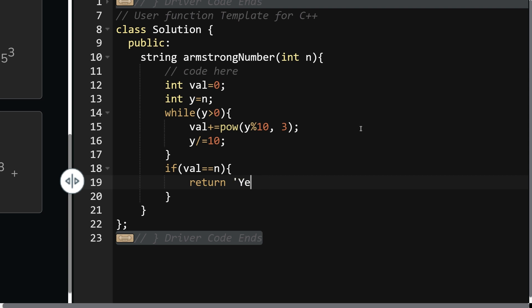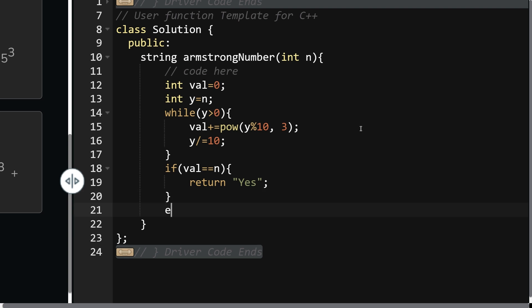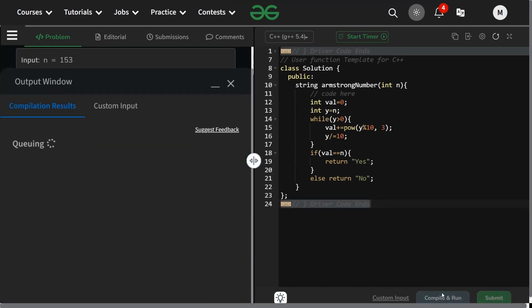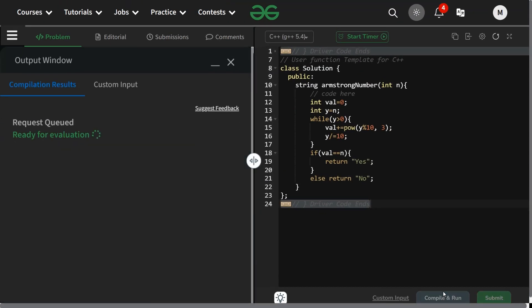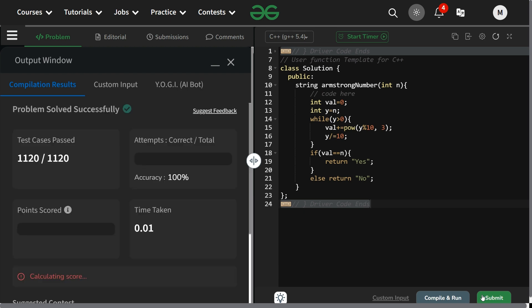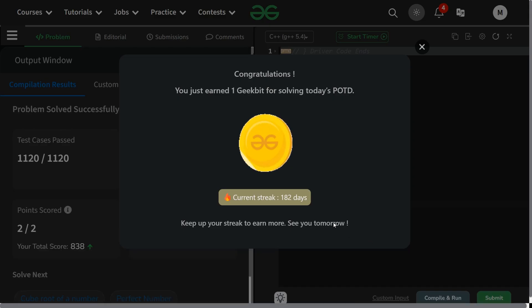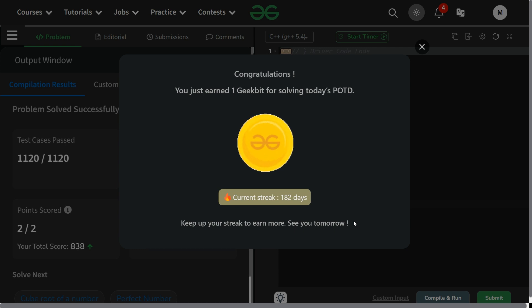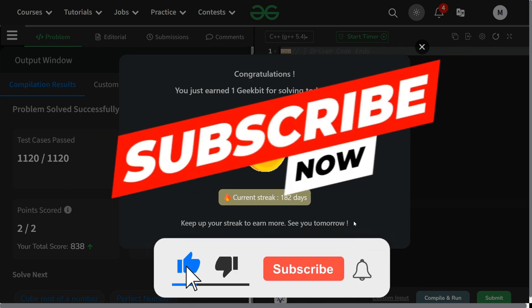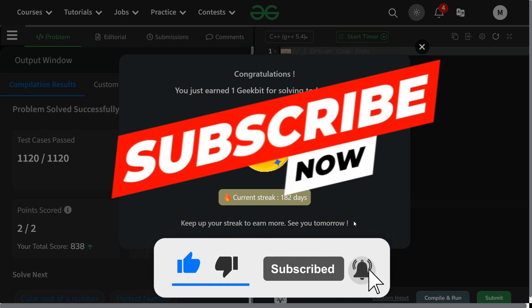Let's try to run it. It is running fine for the sample test case. Let's try it for all the test cases and hidden test cases. It is running fine, and you can see 182 day streak. Thank you for watching, we'll meet again tomorrow. Till then keep coding and stay struggling. Have a nice day.